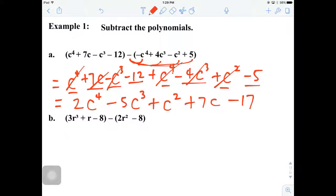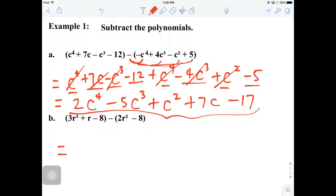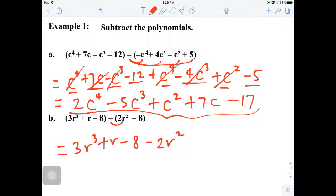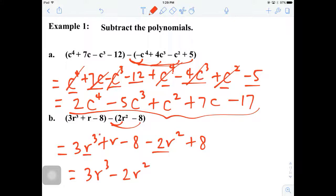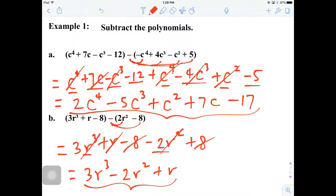That gives us the final answer in standard form and simplified form. So I'm going to do one more. We're going to start rewriting everything in the first parentheses, copy it the way it is, and distribute that negative to the second set — minus 2r squared plus 8. Starting with the highest power, 3r cubed, then minus 2r squared — both by themselves with no like terms. Then r by itself, and the 8 and negative 8 cancel out nicely, leaving us only 3 terms.